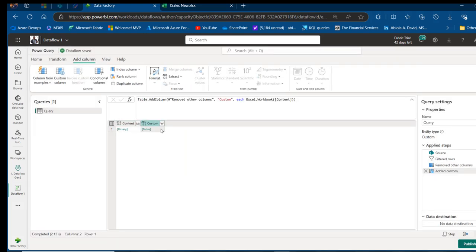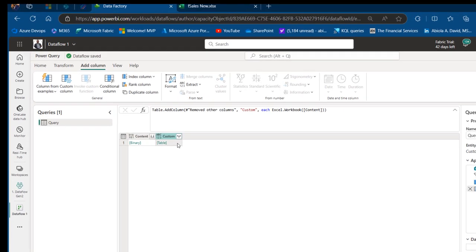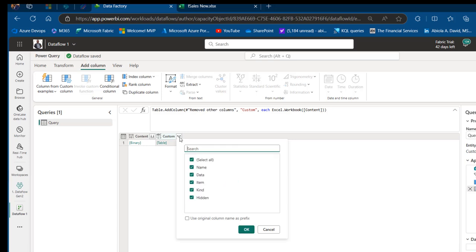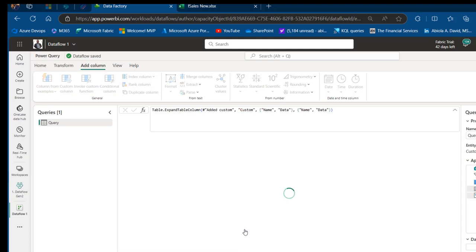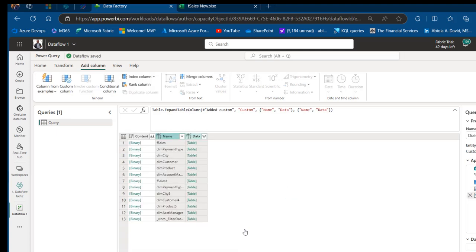We now have the table. Click on the expandable icon and filter to keep only the Name and Data columns, then click OK. We can then focus on the F Sales worksheet within the workbook.